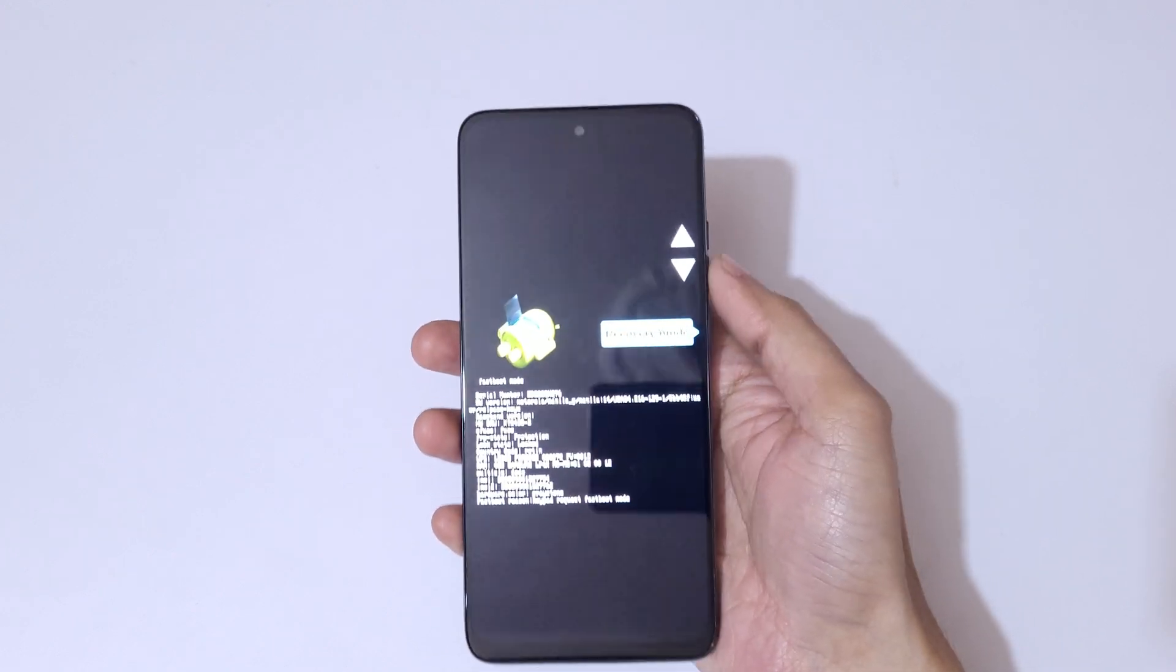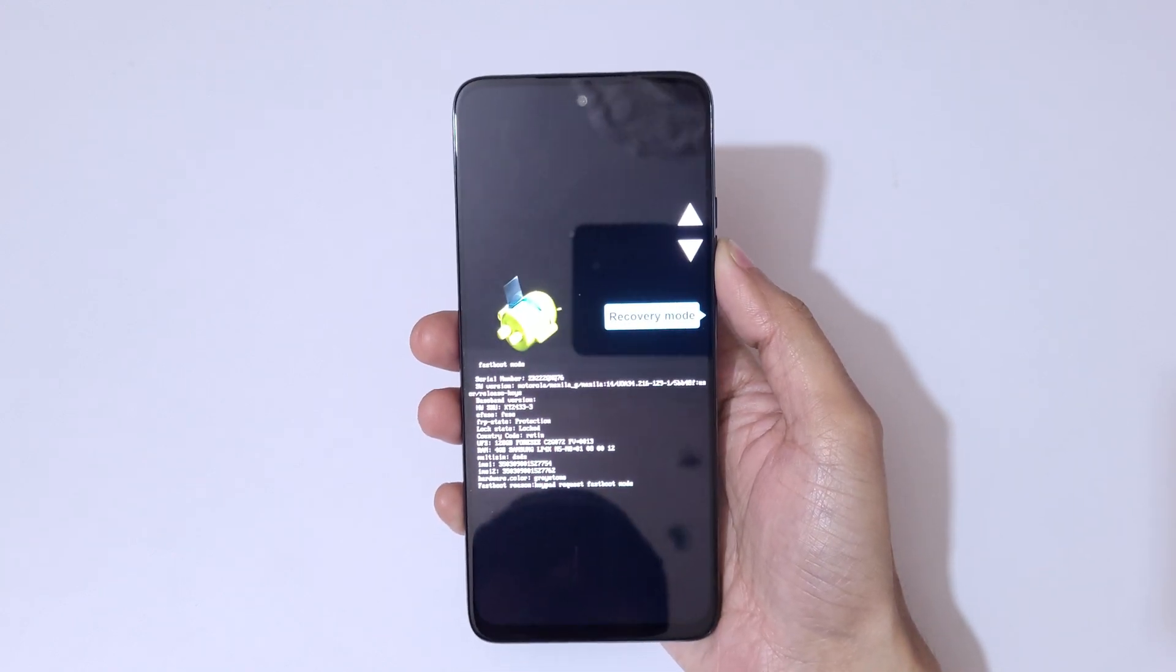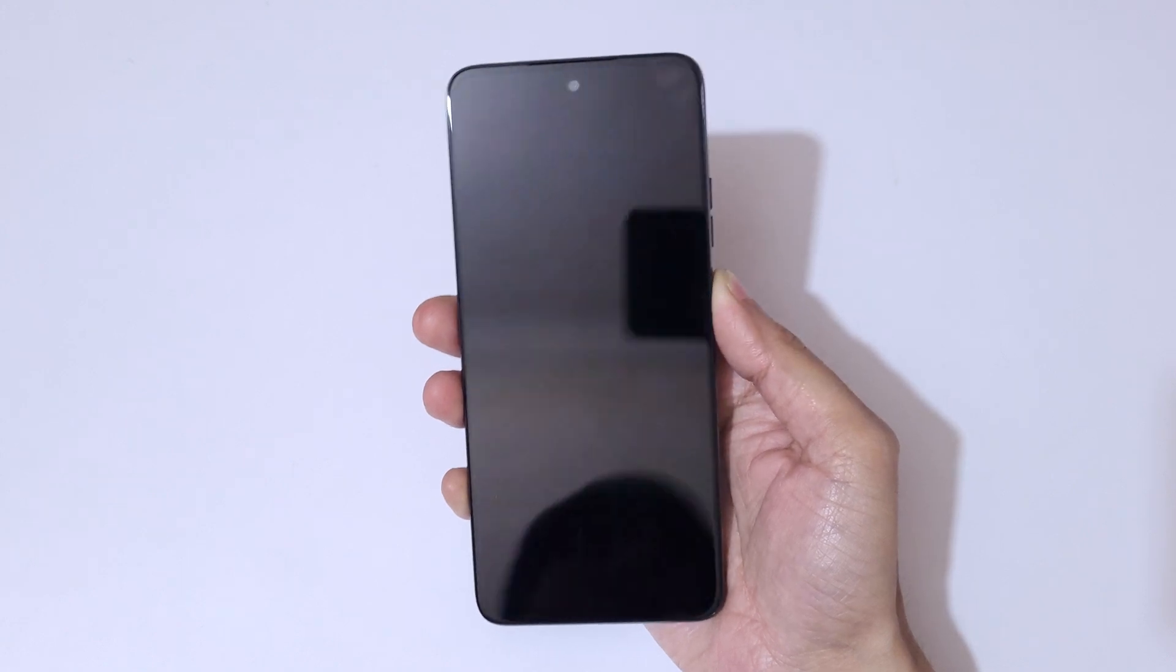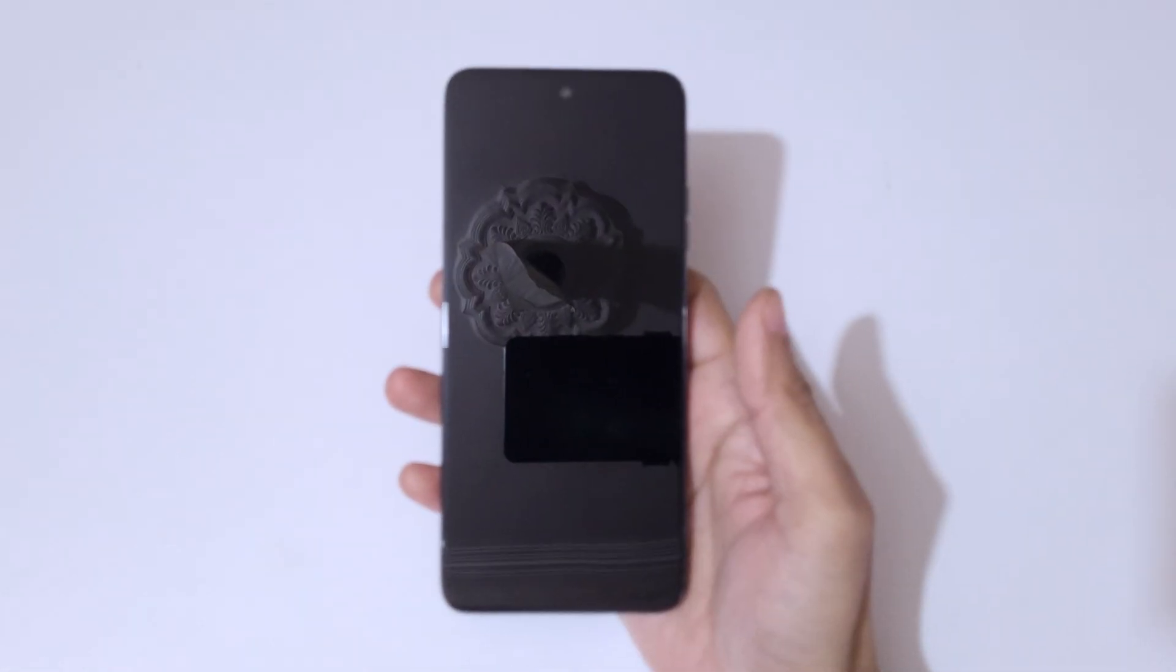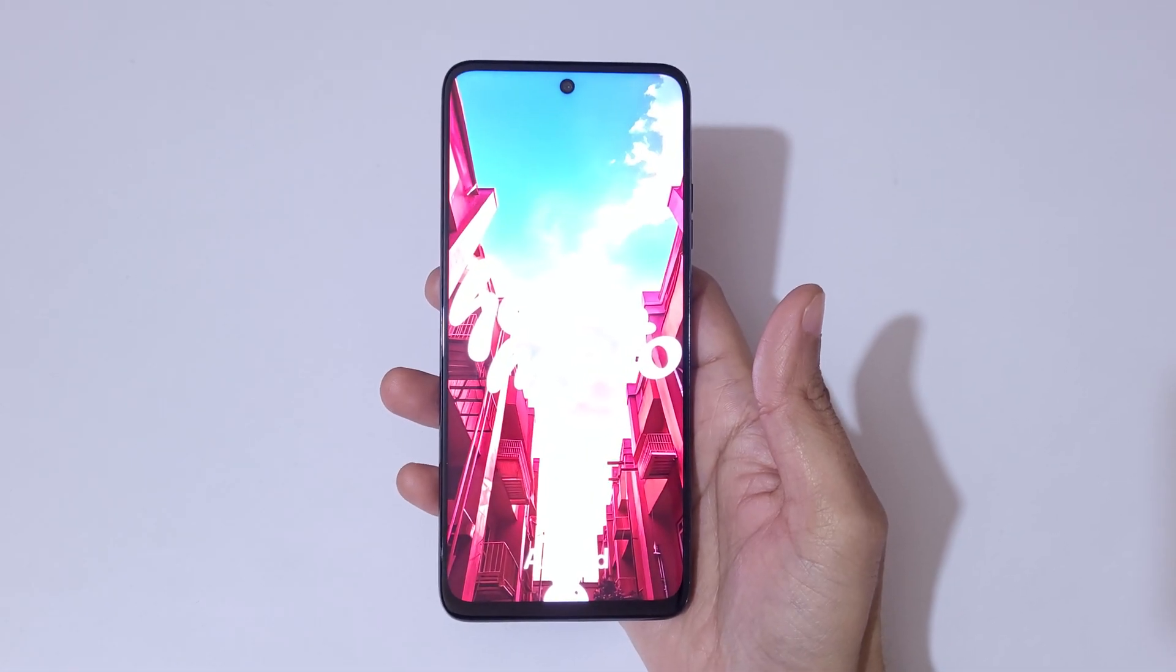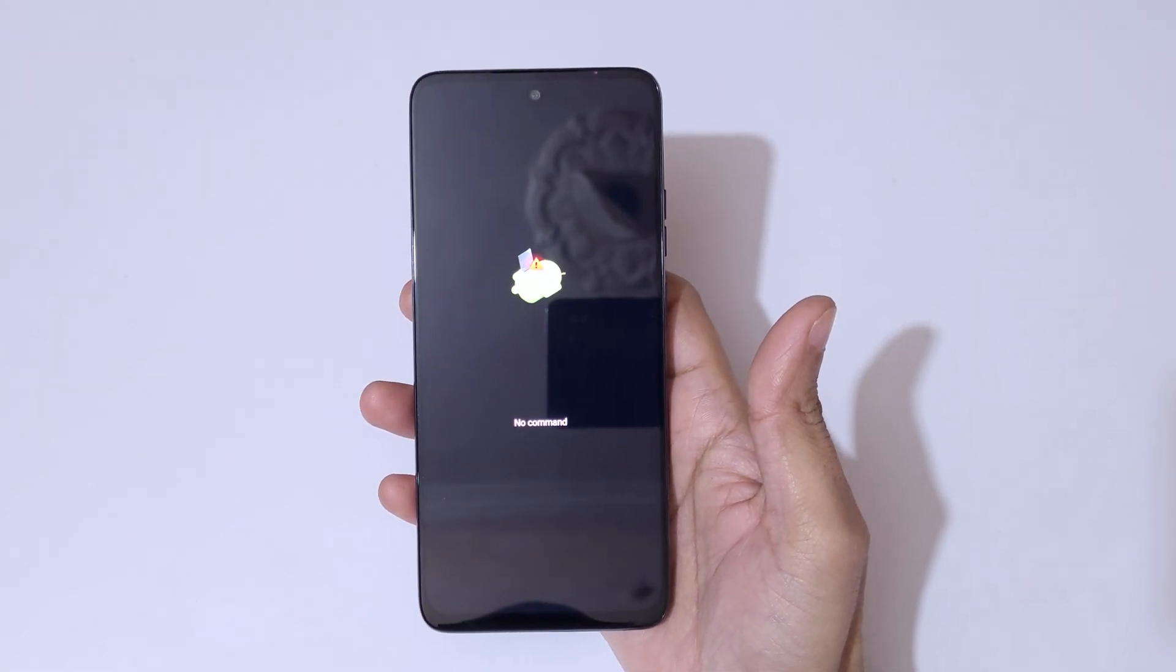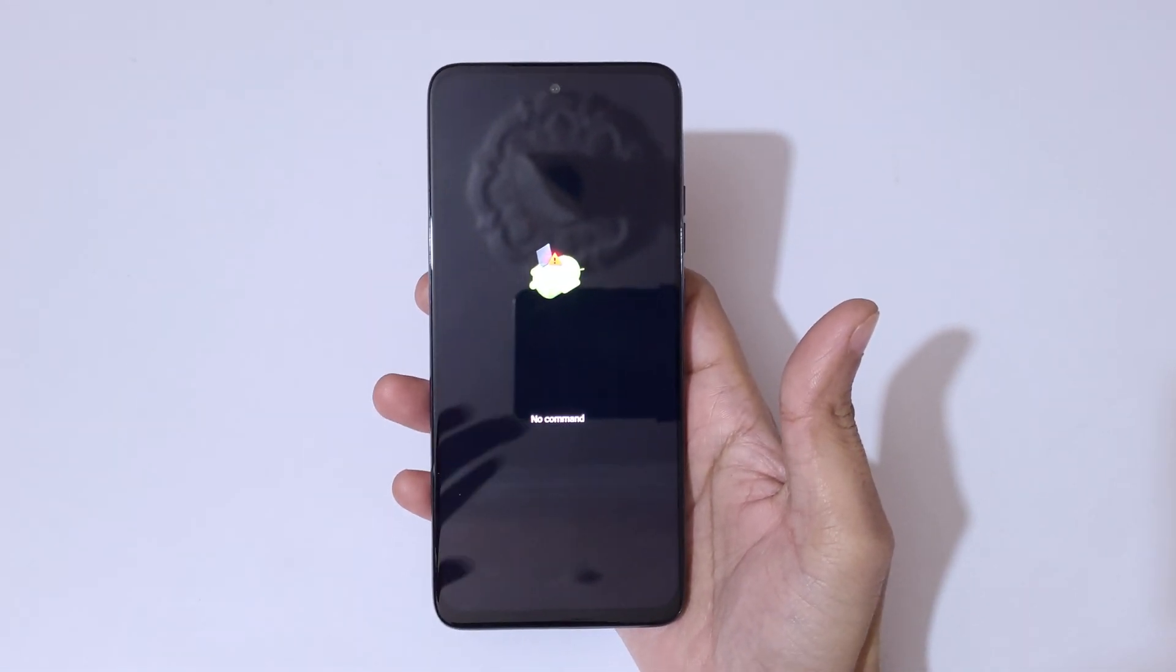Tap on it. As you can see, hello Moto, and you can see no command. Now here press the power and volume up key to go in Android recovery mode.